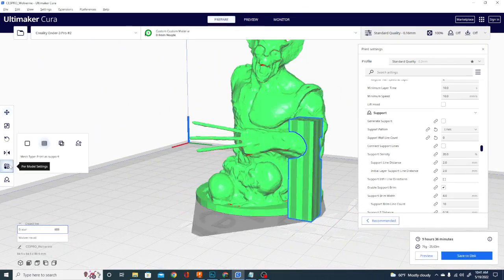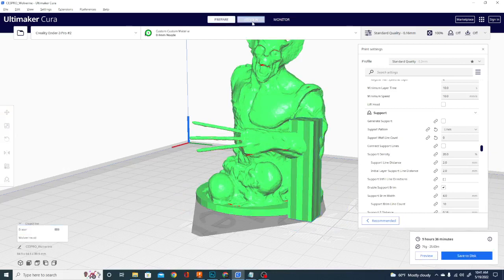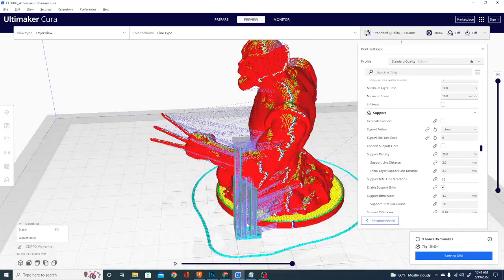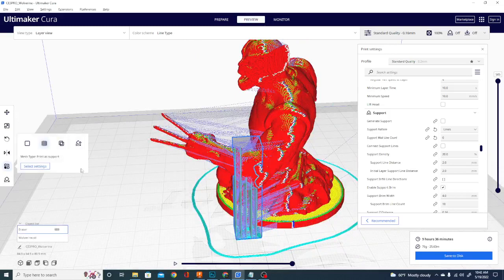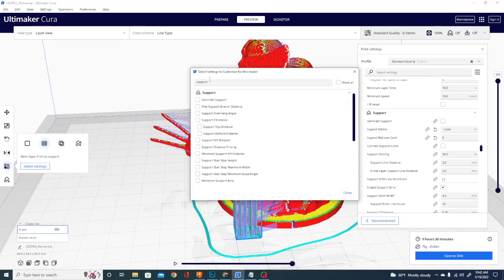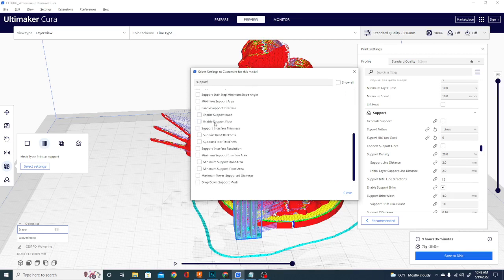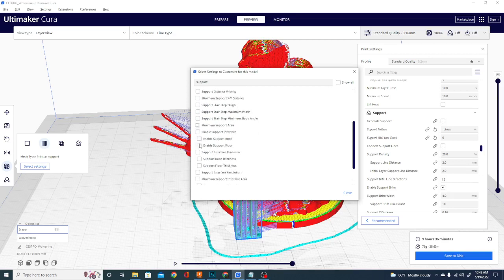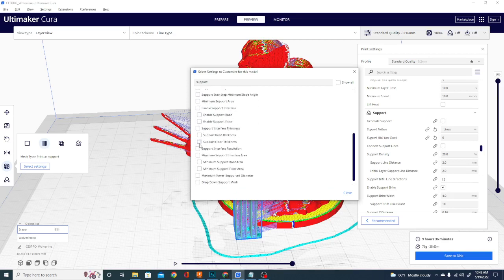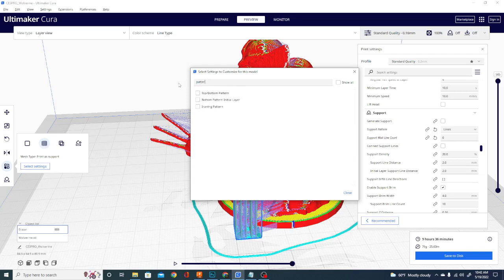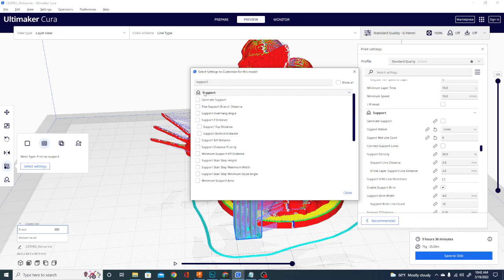Let's go back and take one more quick look at those per model settings. Because we have it set to print as support. If you don't like this pattern, let's see, which I believe is just lines with no extra walls. You can still select that model. You can go to select settings. And if you type in support, it will give you all the settings that are available for you to change for that blocker. So I can go in, change the interface roof, I can generate tree support, I can set generate support. It's not letting me pick the pattern here.